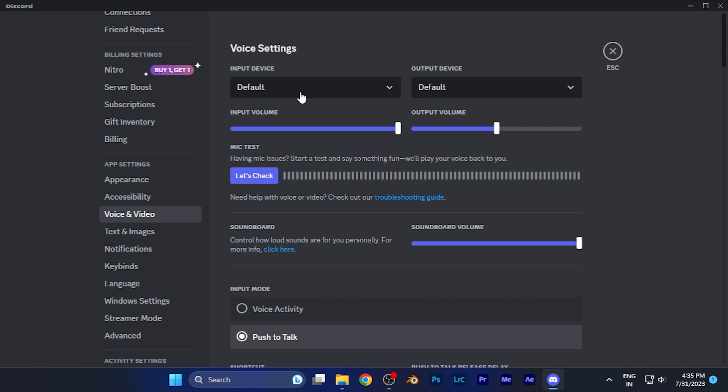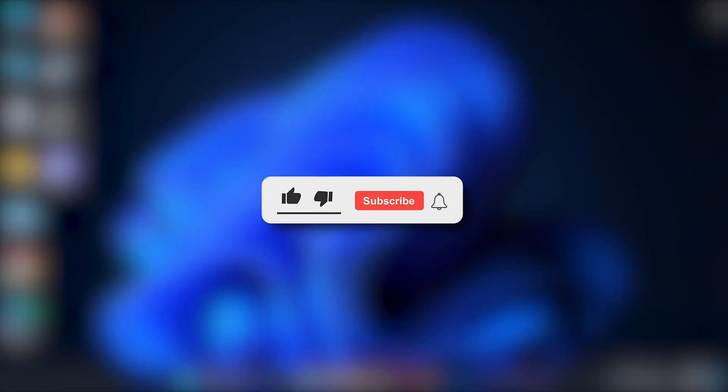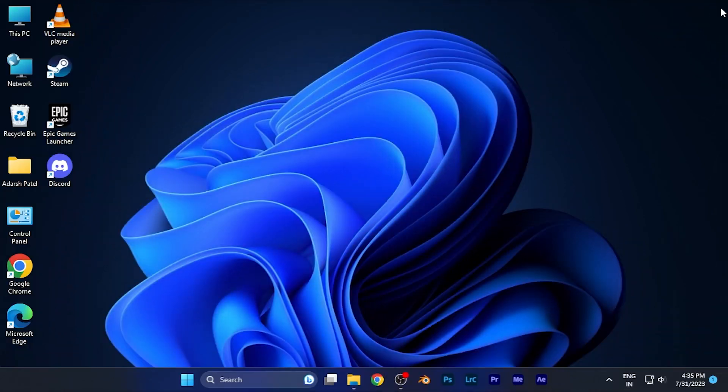So I hope this video will be helpful for you. Make sure to hit the like button and subscribe button for more helpful and interesting tutorials. See you in the next one. Take care.